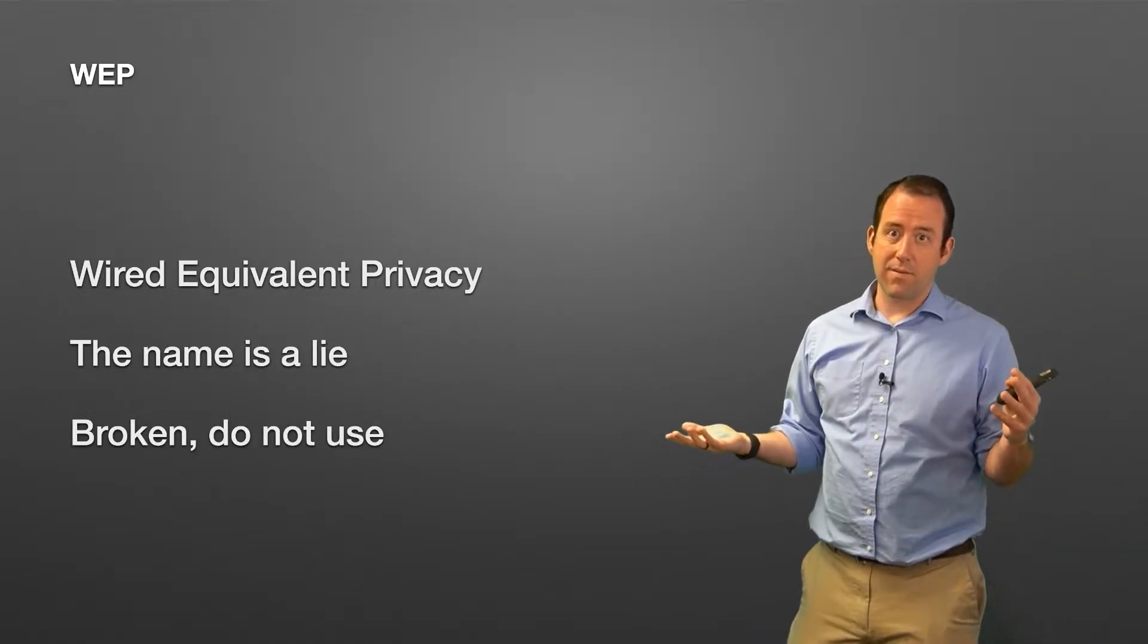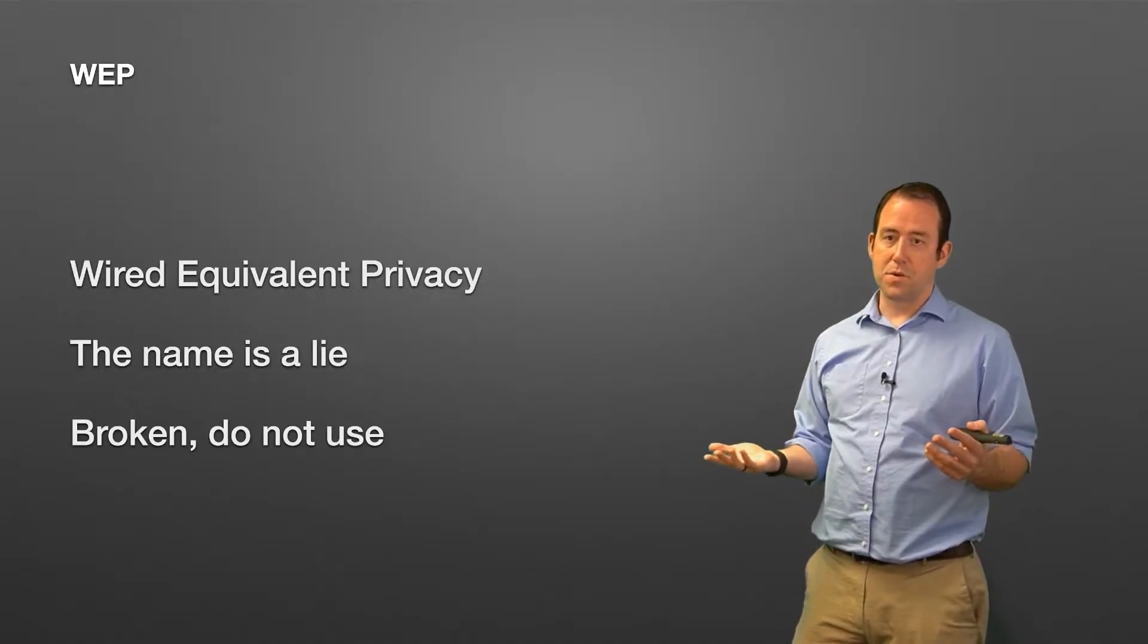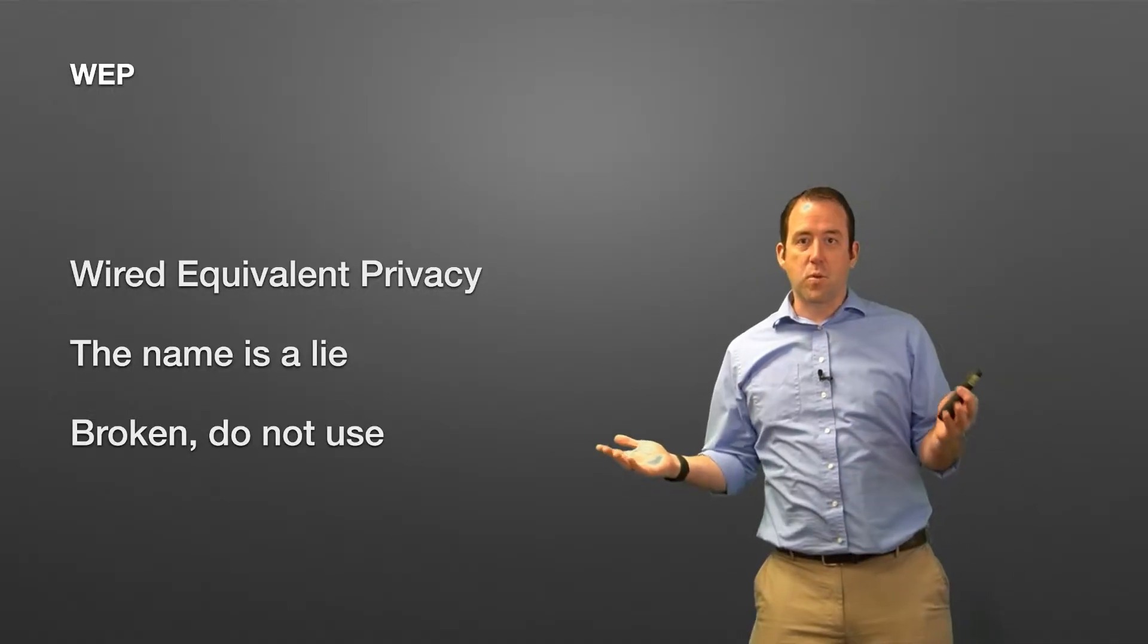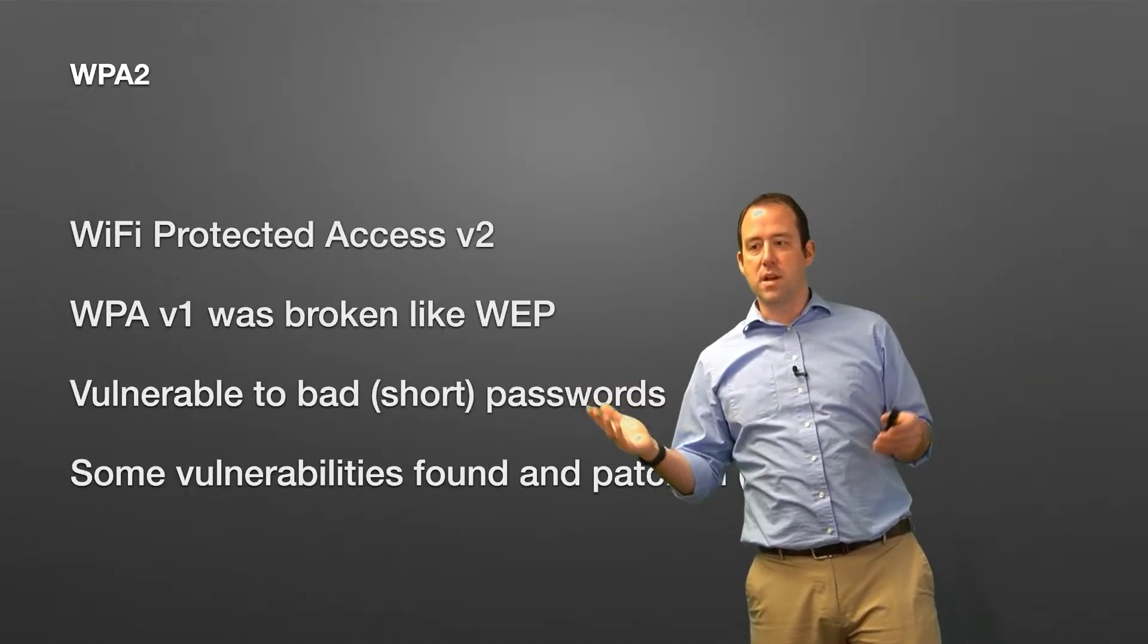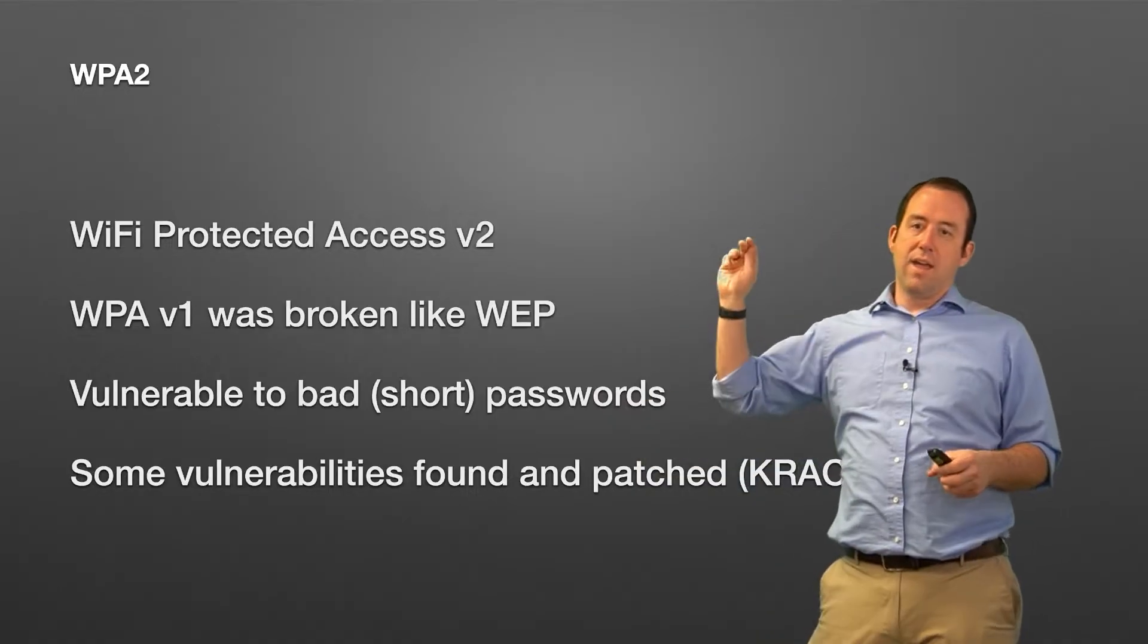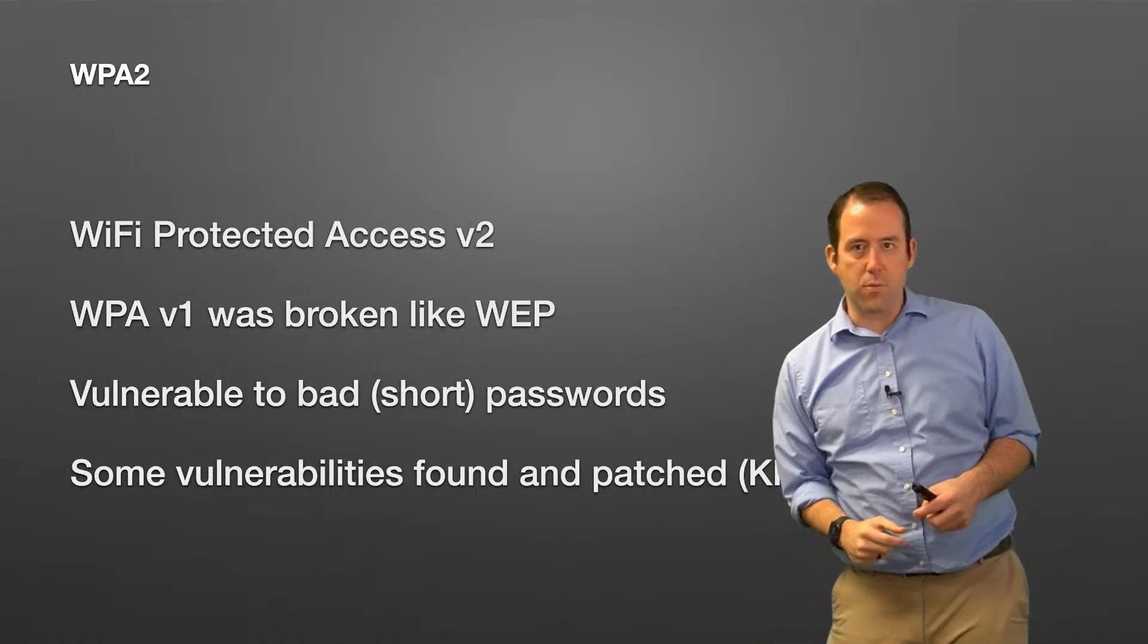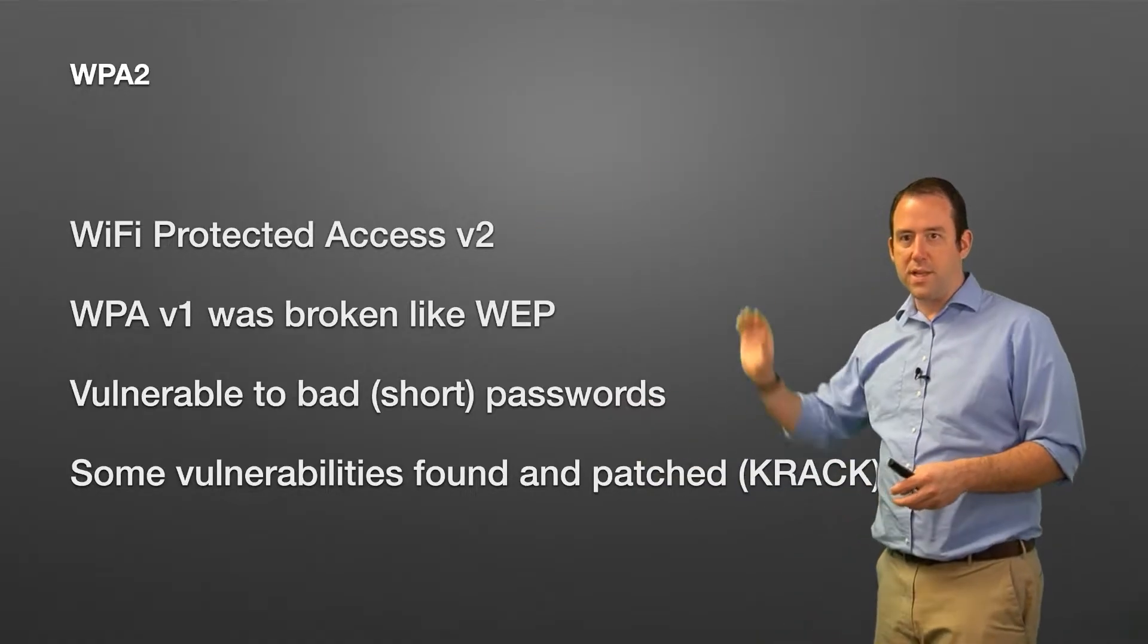The best thing that WEP is good for is keeping your nosy neighbor off your network. That's about it. It's not good for keeping your tech-savvy neighbor off your network and it's not good for protecting your privacy inside your WiFi network.